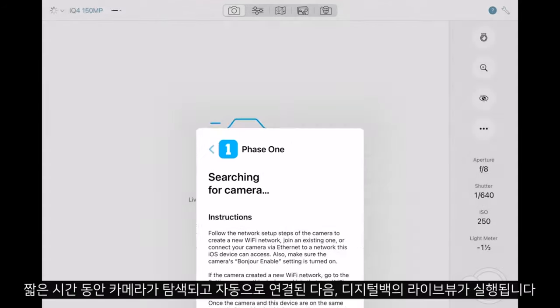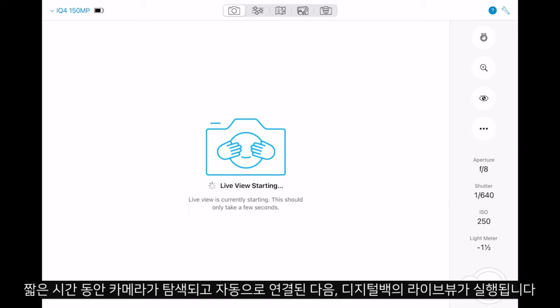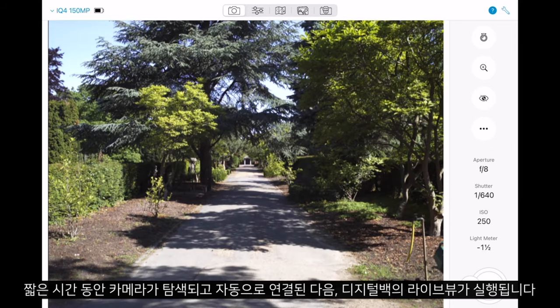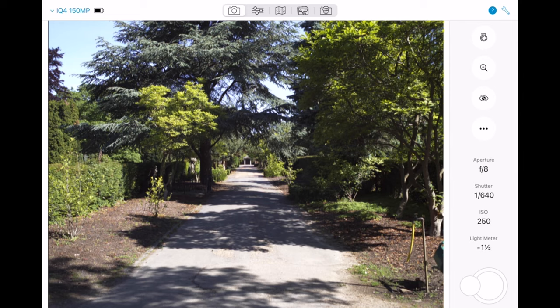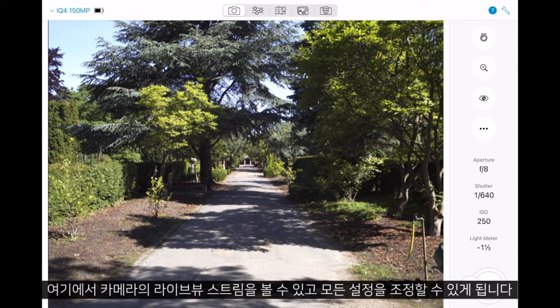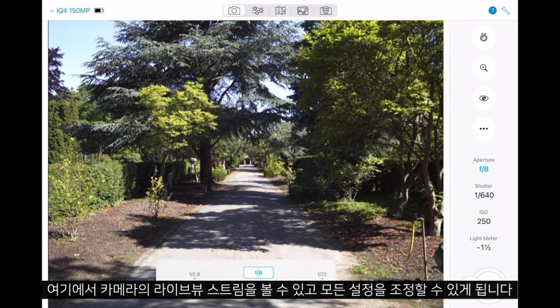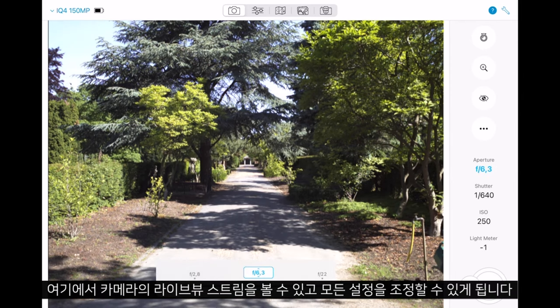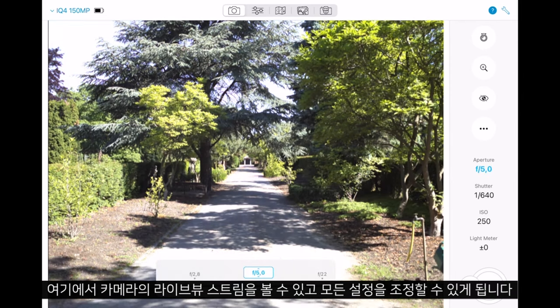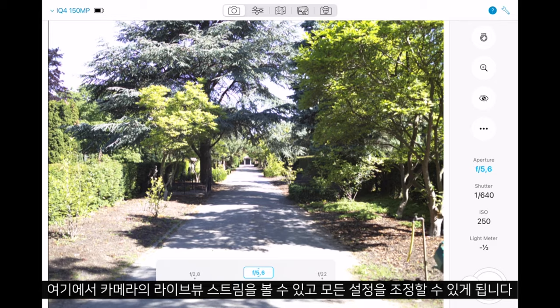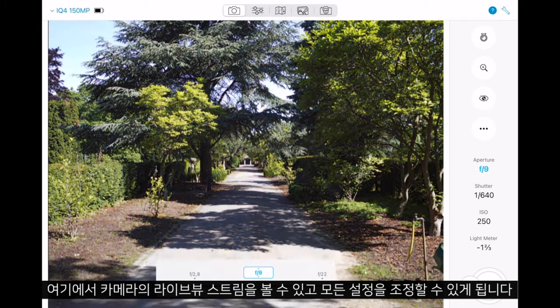The automatic discovery will take a short moment to search for the camera, then automatically connect and start the live view on the digital back. From here we can see the live view stream to the camera and we can start adjusting any settings.